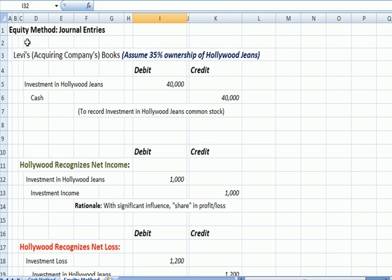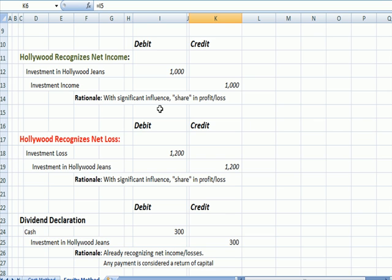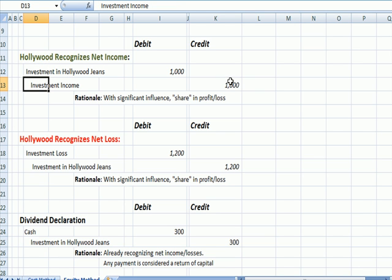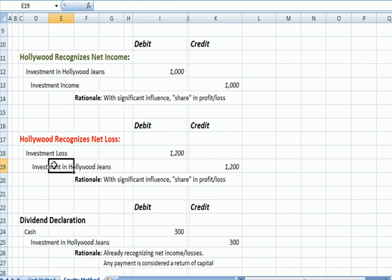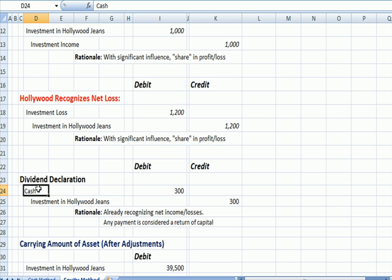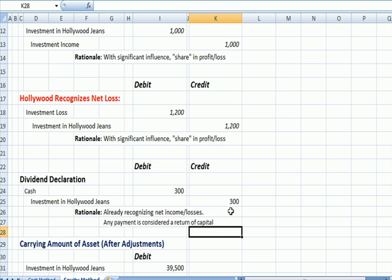Let's look at the journal entries for the equity method. Levi's acquires 35% ownership of Hollywood Jeans. The acquisition entry is the same — we record an asset by debiting and pay cash by crediting. However, when Hollywood has net income, we increase the investment and credit income, because with significant influence we share in the profit and loss. If Hollywood had a loss, we debit to recognize a loss and credit to reduce our investment in Hollywood Jeans. When Hollywood declares a dividend, we debit cash for $300 and reduce our investment by $300, since we've already recognized the income and any payment is considered return of capital.